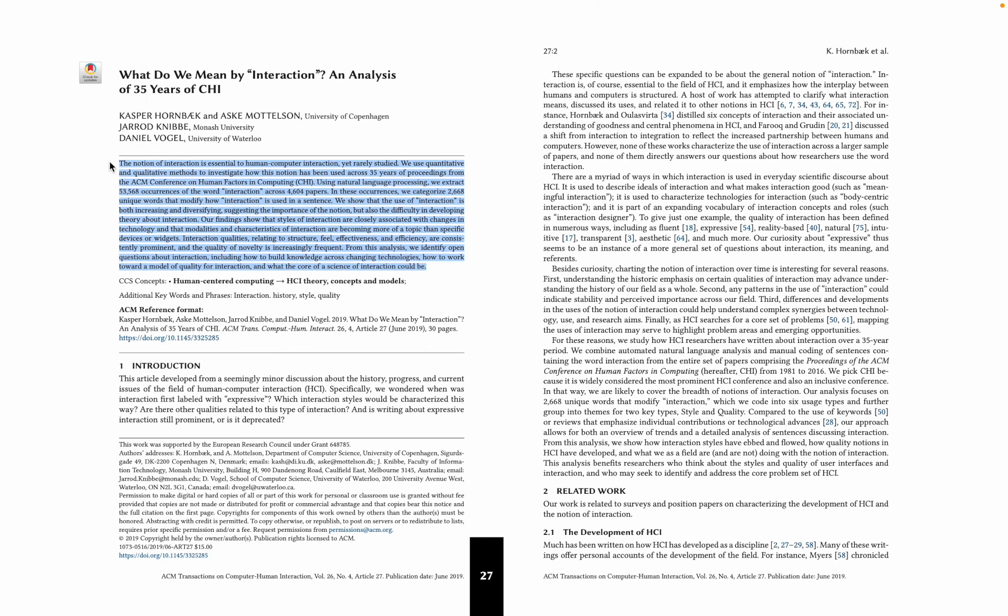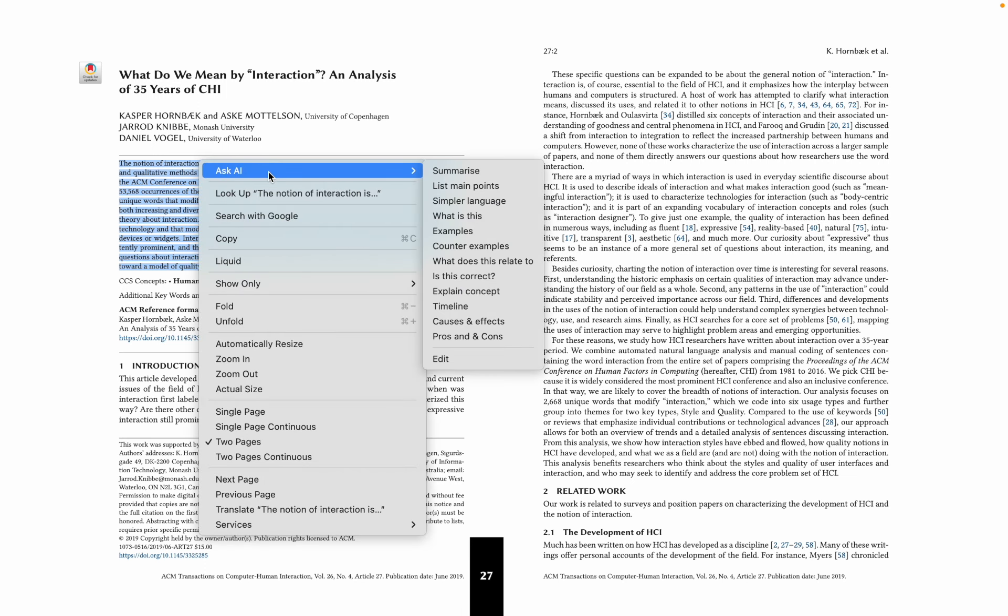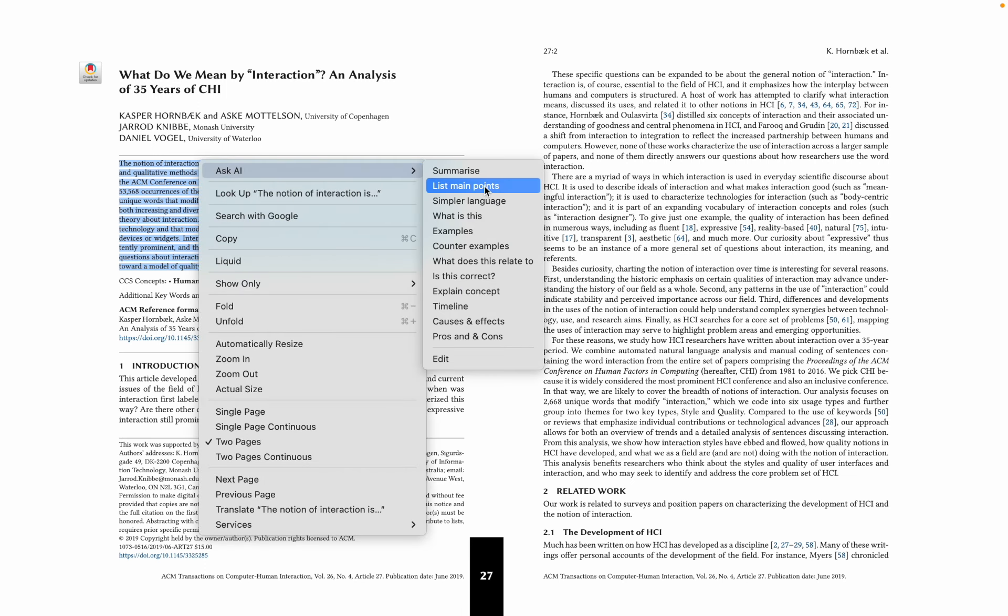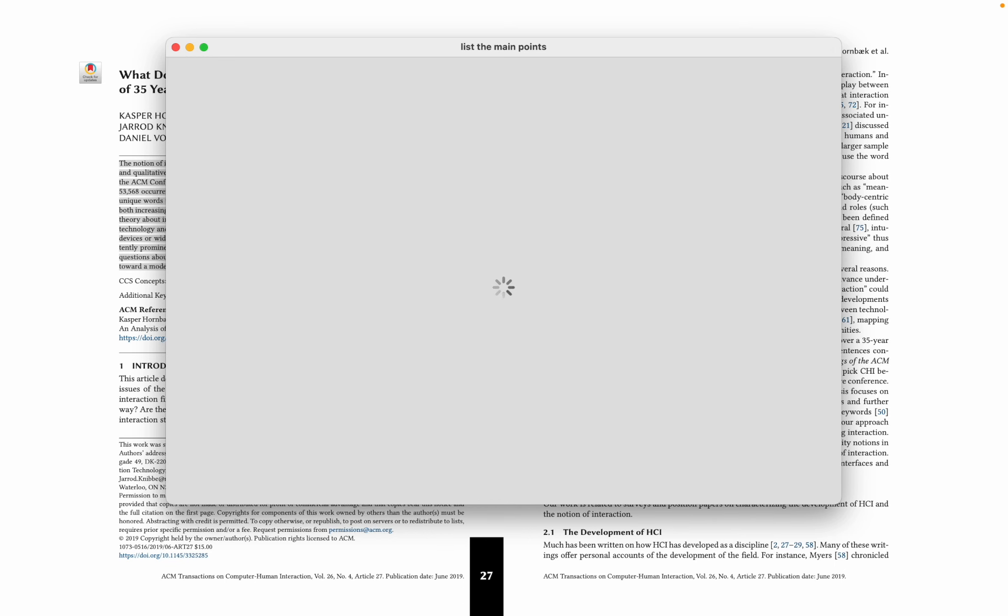It now has AI built in, so select a block of text, control click, we have Ask AI. So let's list the main points in this introduction bit.